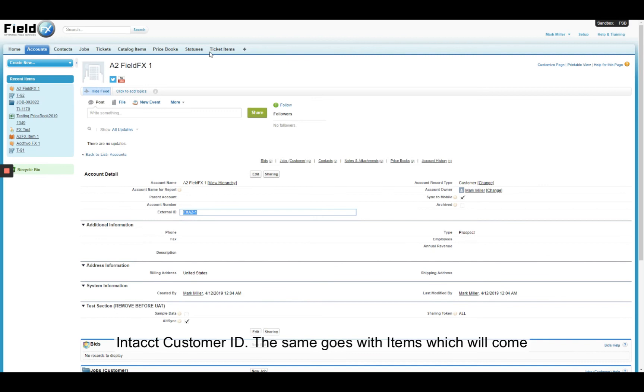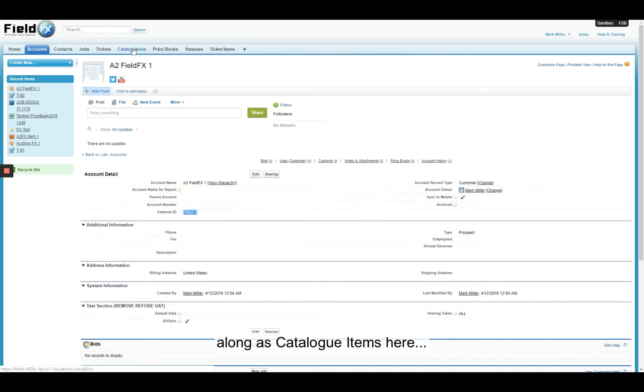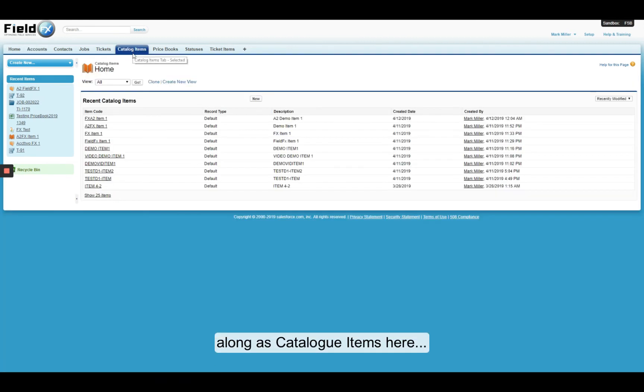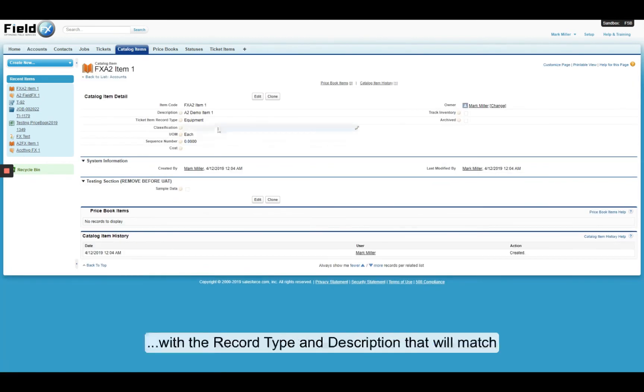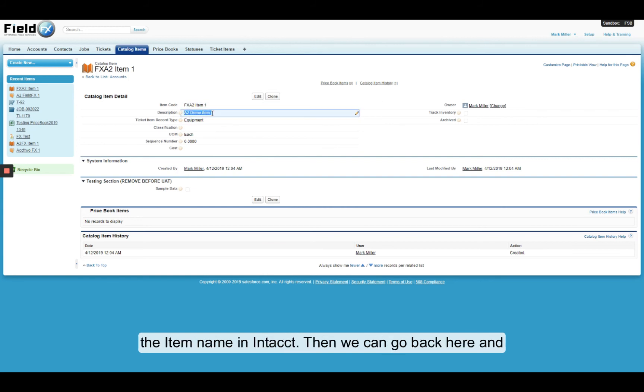Same goes with items, which will come along as catalog items, our FX A2 item 1 here, with the record type and the description, which will match the item name in Intact.